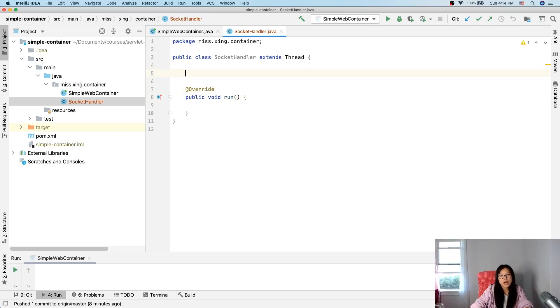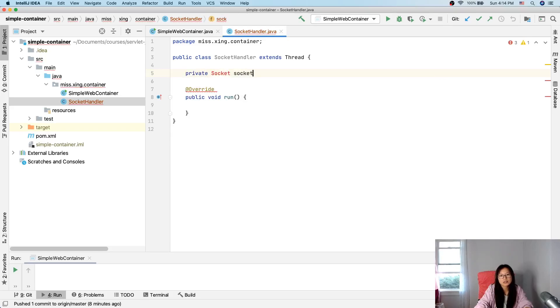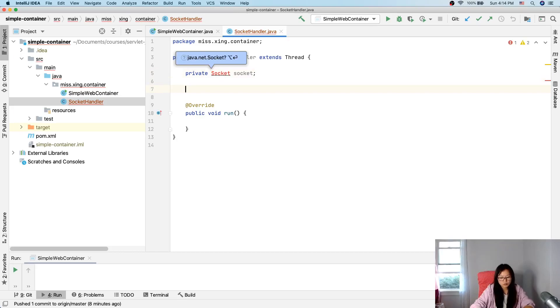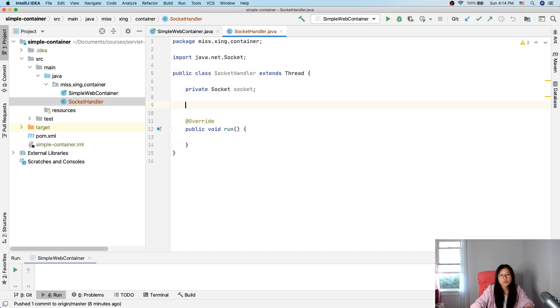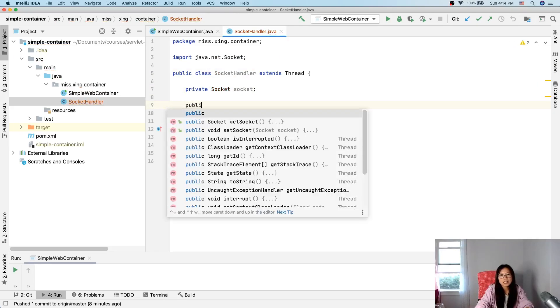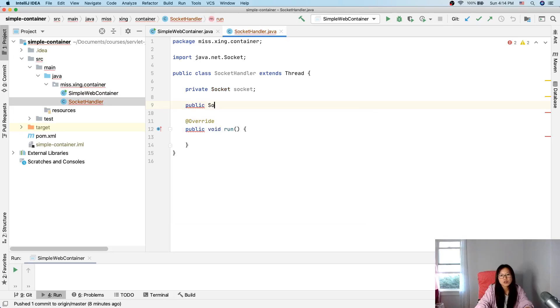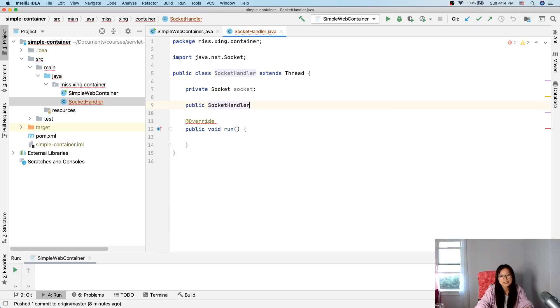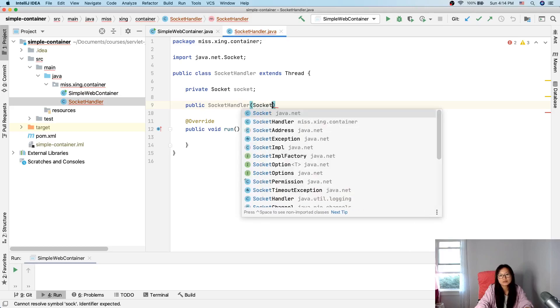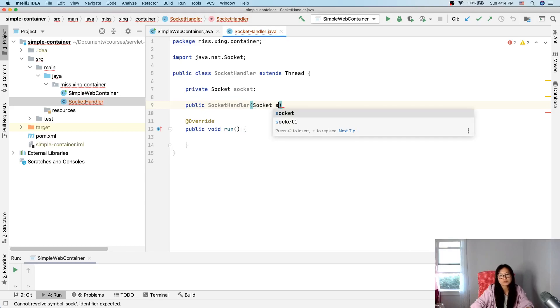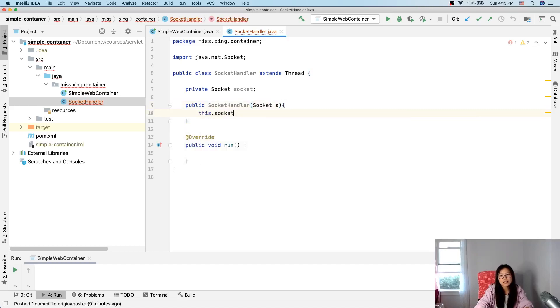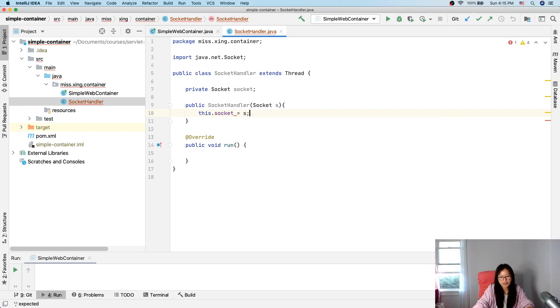And here I will accept a socket, private socket socket. And the public socket handler, when initializing this socket handler, it has to give me the socket. Socket equals s.